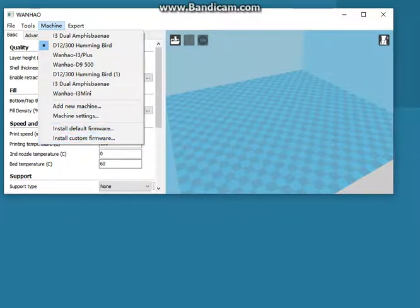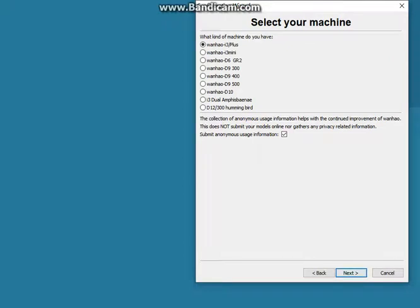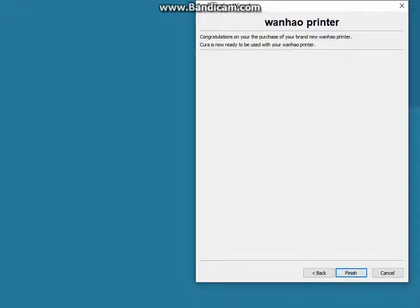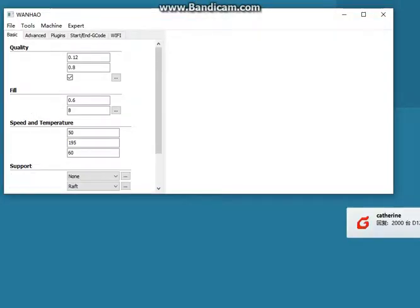Click to add a new machine, then go to next. We have the machine type listed here — this is the Wanghao D9400. Just click it and go next, then finish.